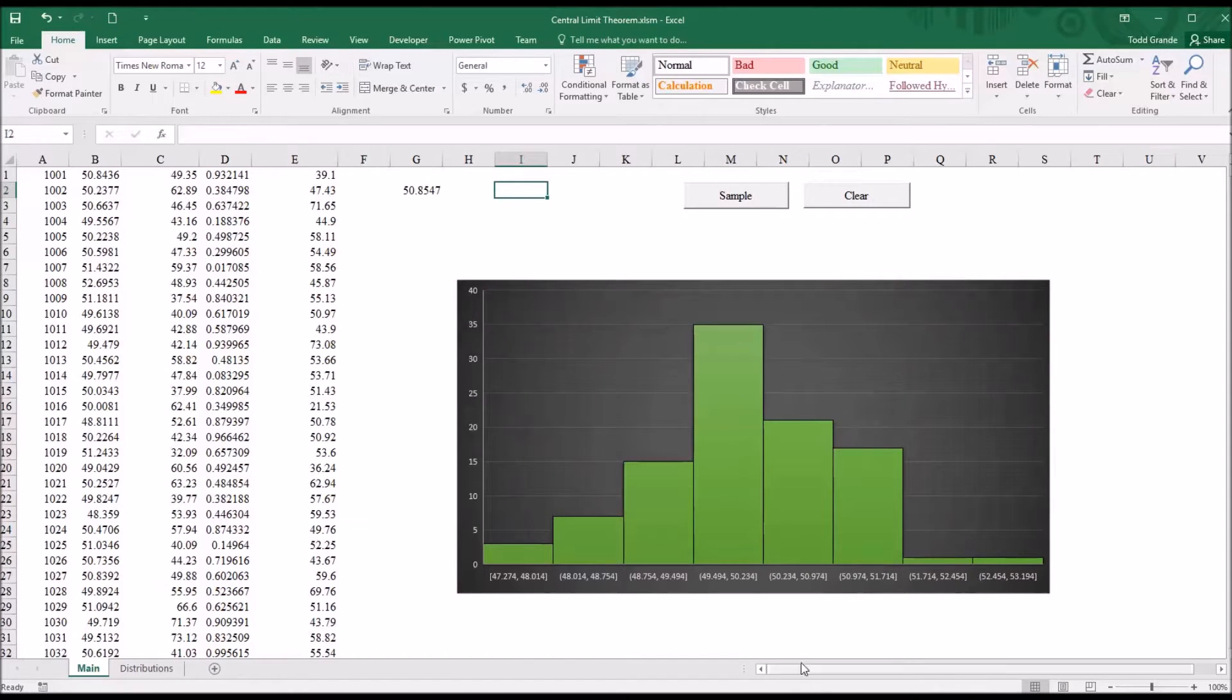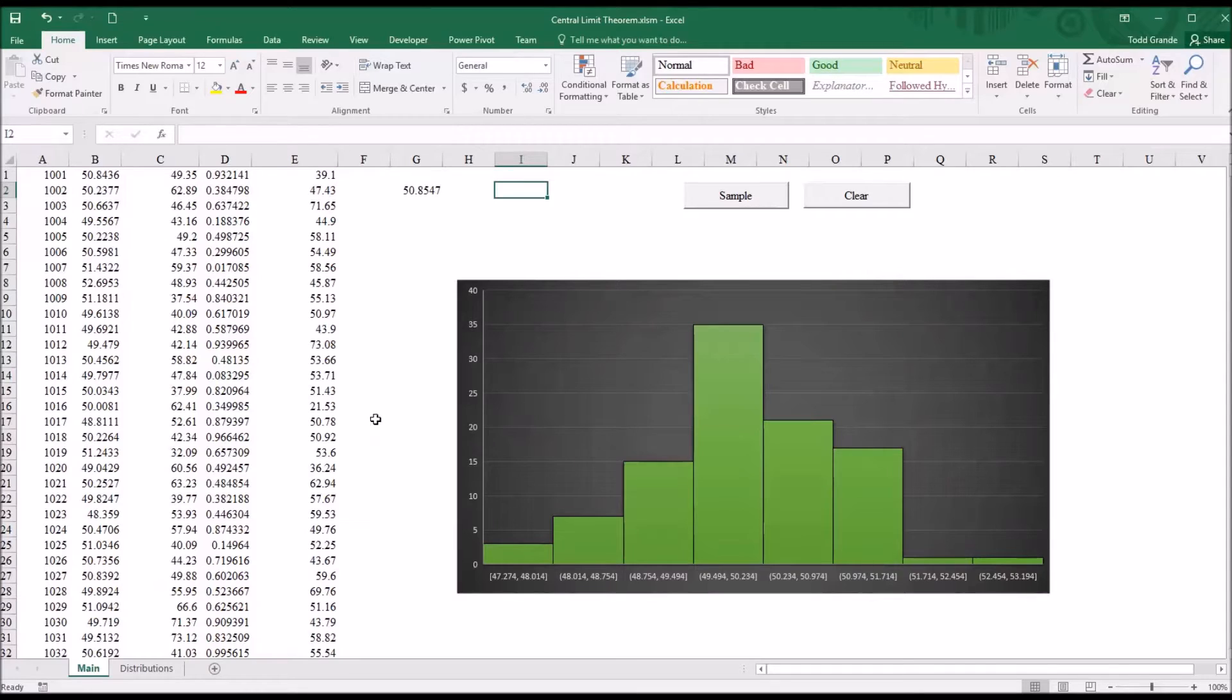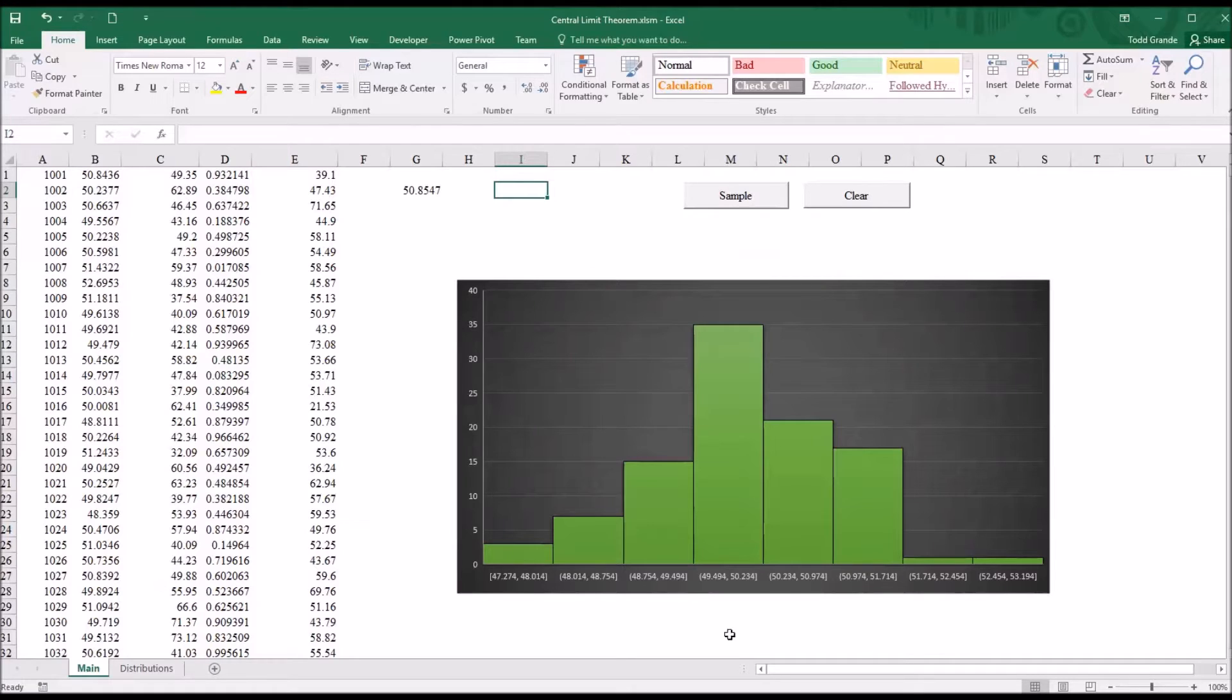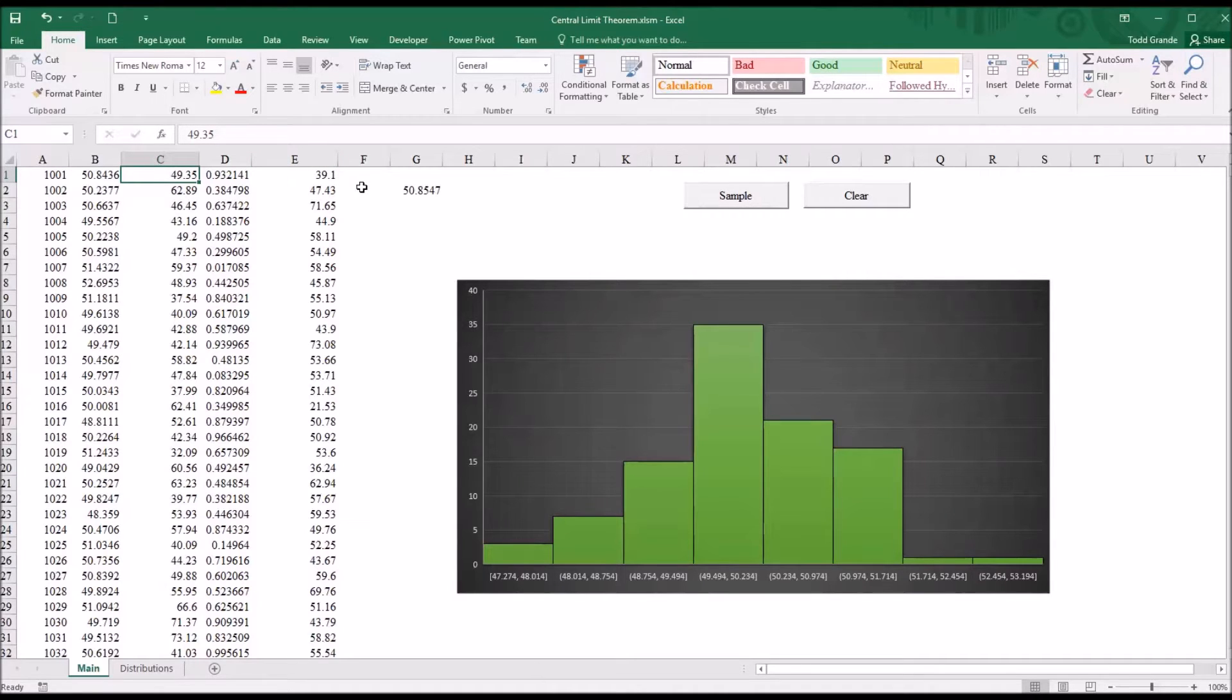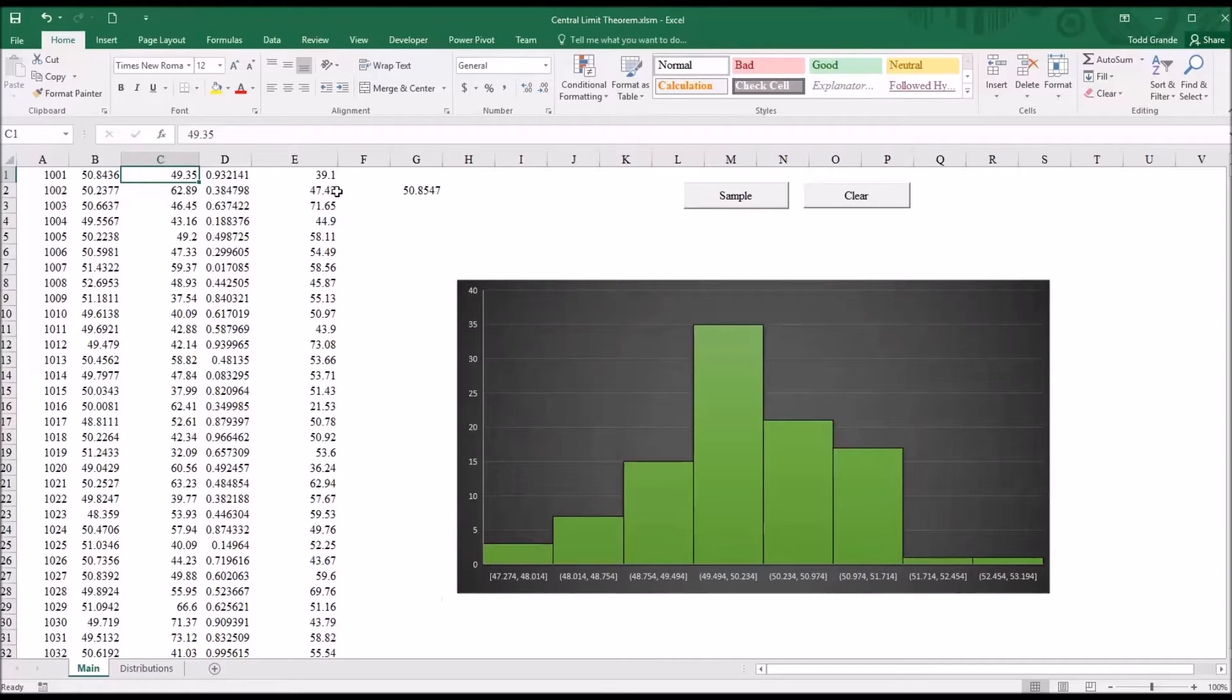And here in Excel, I've built a calculator that takes random samples from the 10,000 values. So the 10,000 values are in column C. And over in column E here, it has 100 randomly sampled values from those 10,000.